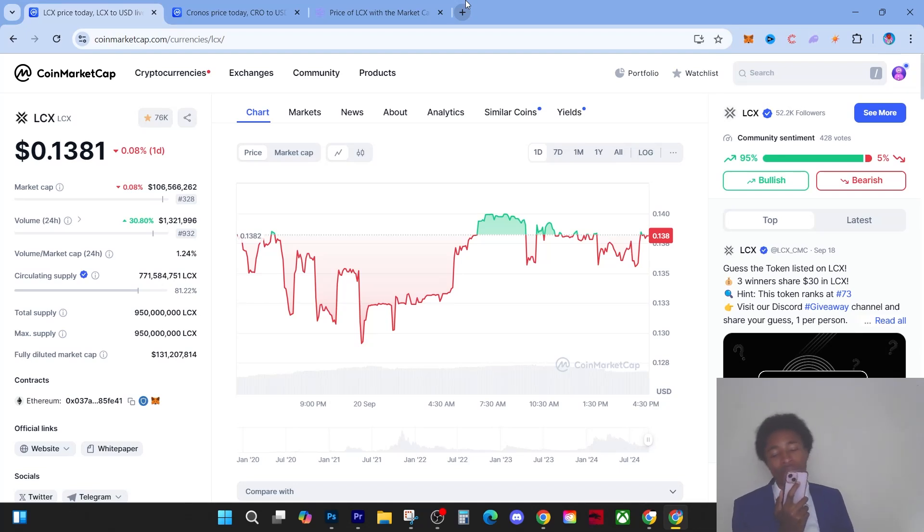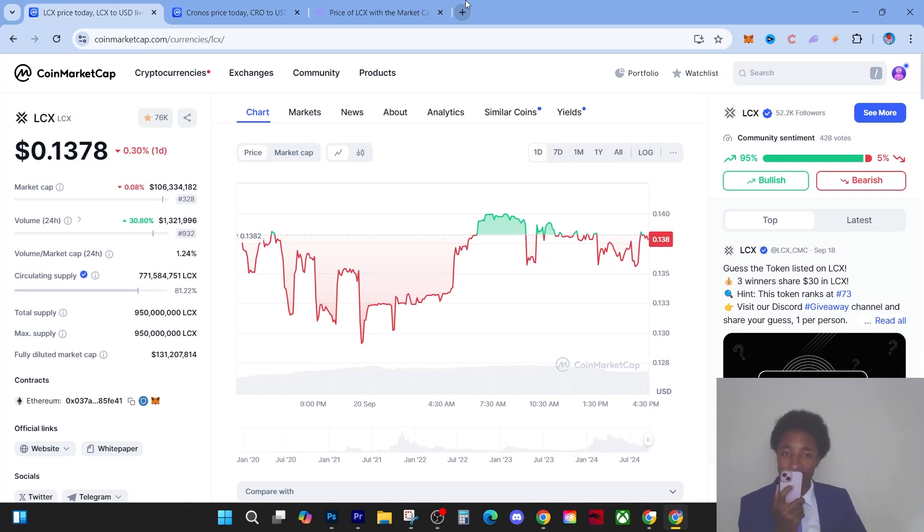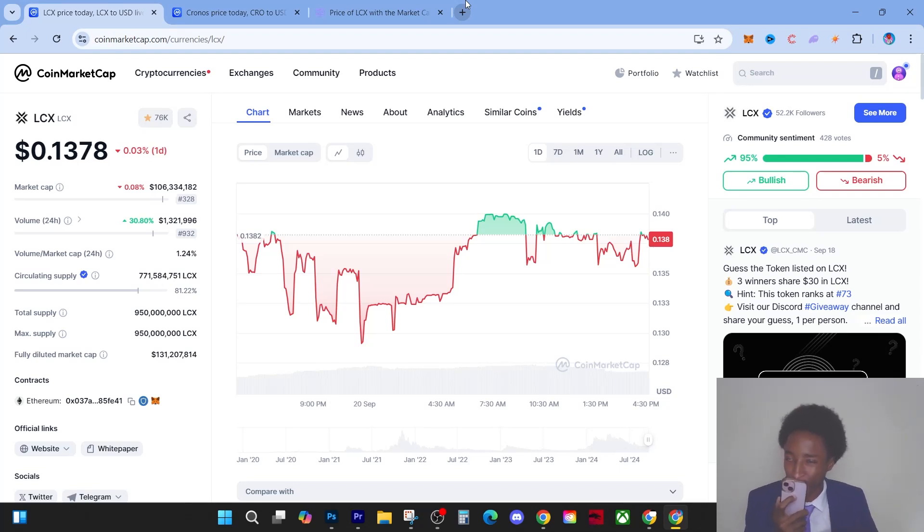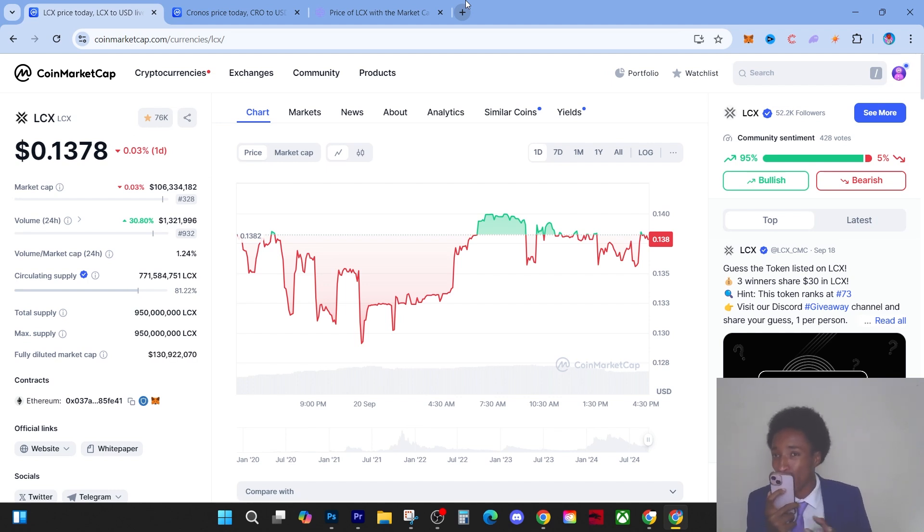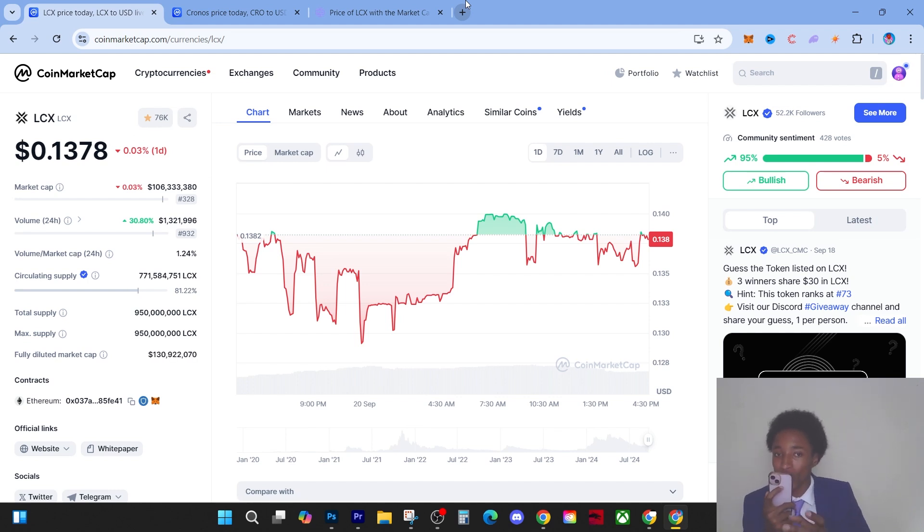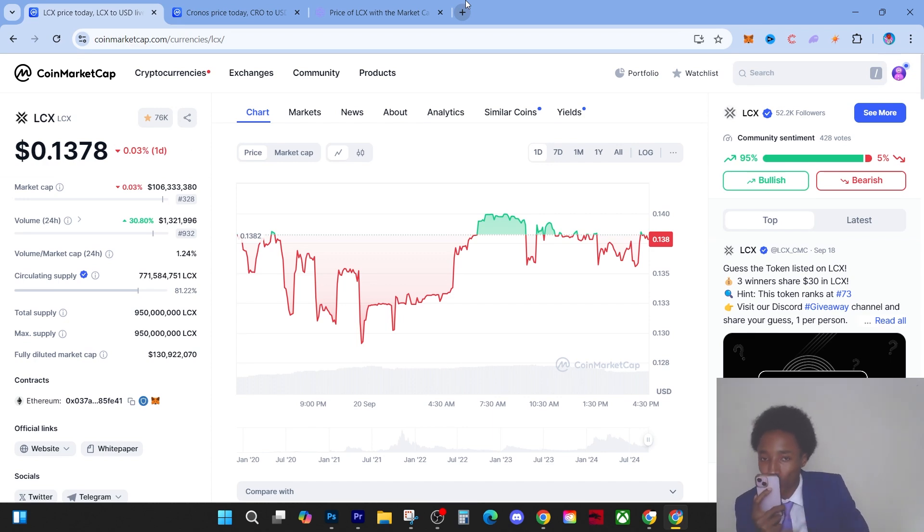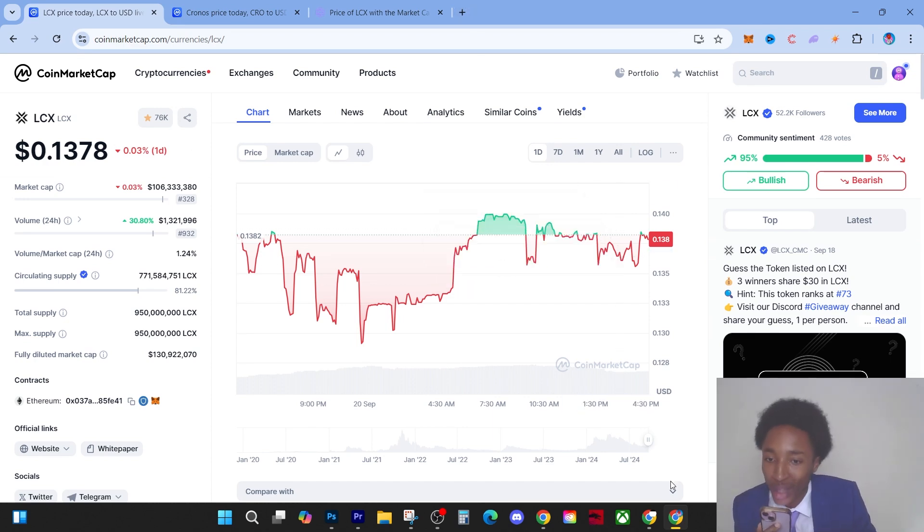Hey guys, it's Young Wealth. Now today we got to talk about LCX. I have a very important topic I want to speak about regarding how much money you can make with LCX and why it's important to own some of this finite asset right now.